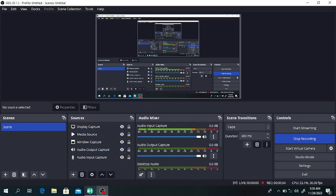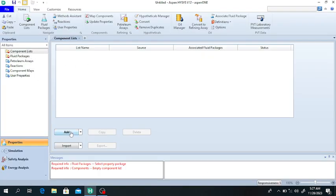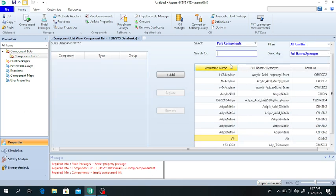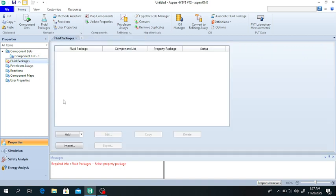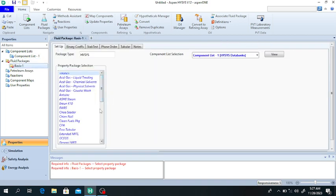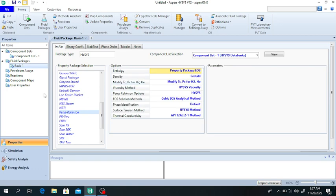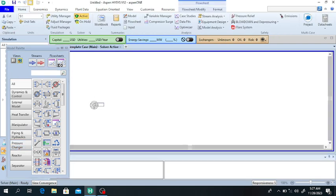Open HYSYS and click on New, then click on New Template. This is the component list — click on Add and add the components. Air consists of water molecules, so we add air and water. Now click on Fluid Package, click on Add, and select the property package. I'm selecting Peng-Robinson equation of state.